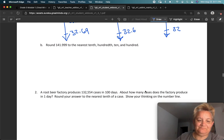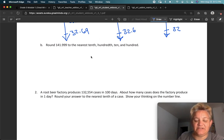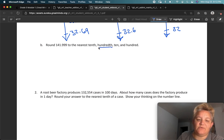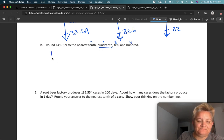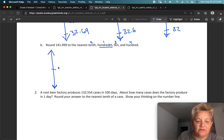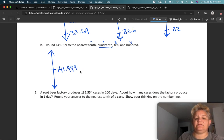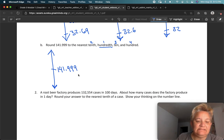Next one. We have tenth, hundredth, ten, and hundredth — so let's start with hundredths, and then I'm going to have four number lines. In the middle goes my number: one hundred forty-one and nine hundred ninety-nine thousandths. Oh my goodness, all those nines — that's going to get complicated.